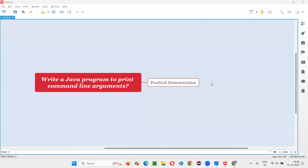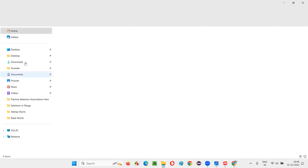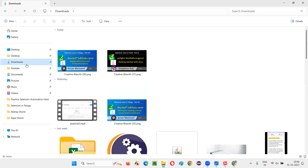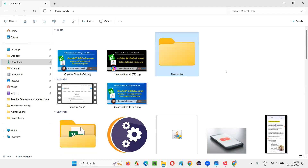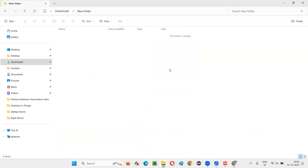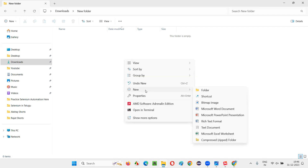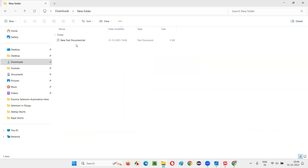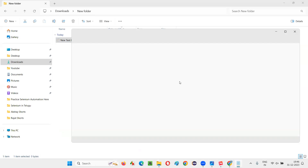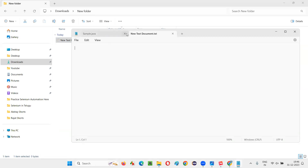First I'll go to a location on my machine — I'm going to the Downloads location — where I'm going to create a folder so it looks clean. Here in this folder I'll right-click and create a new text document, then open it.